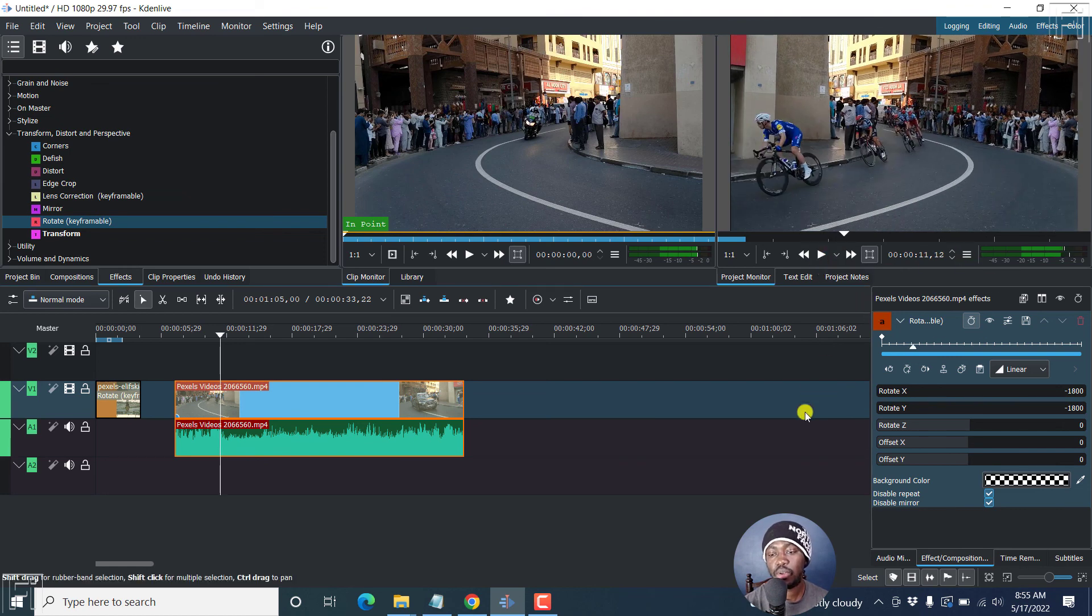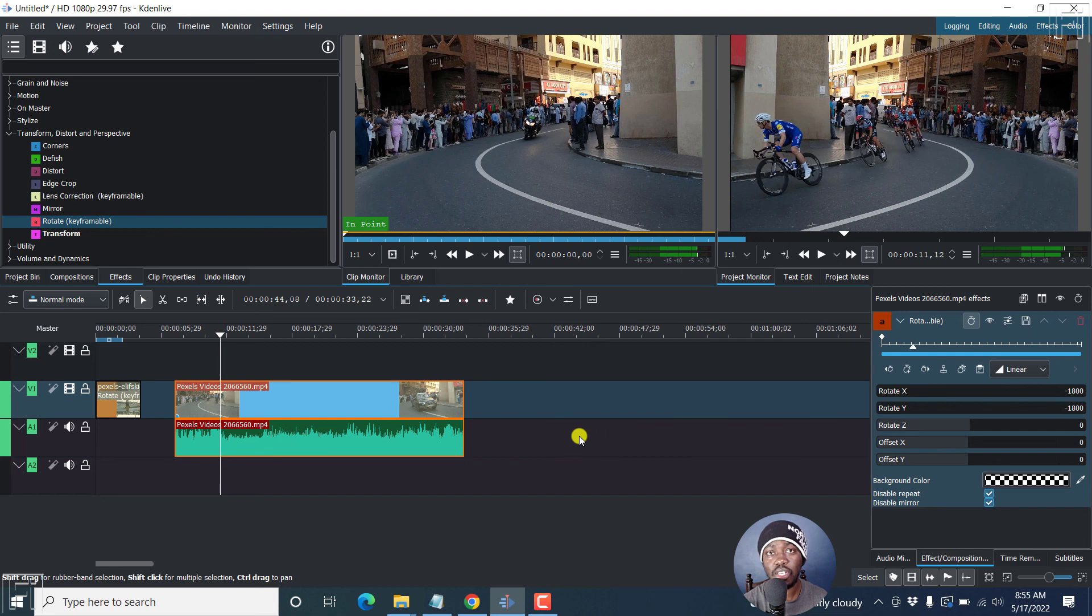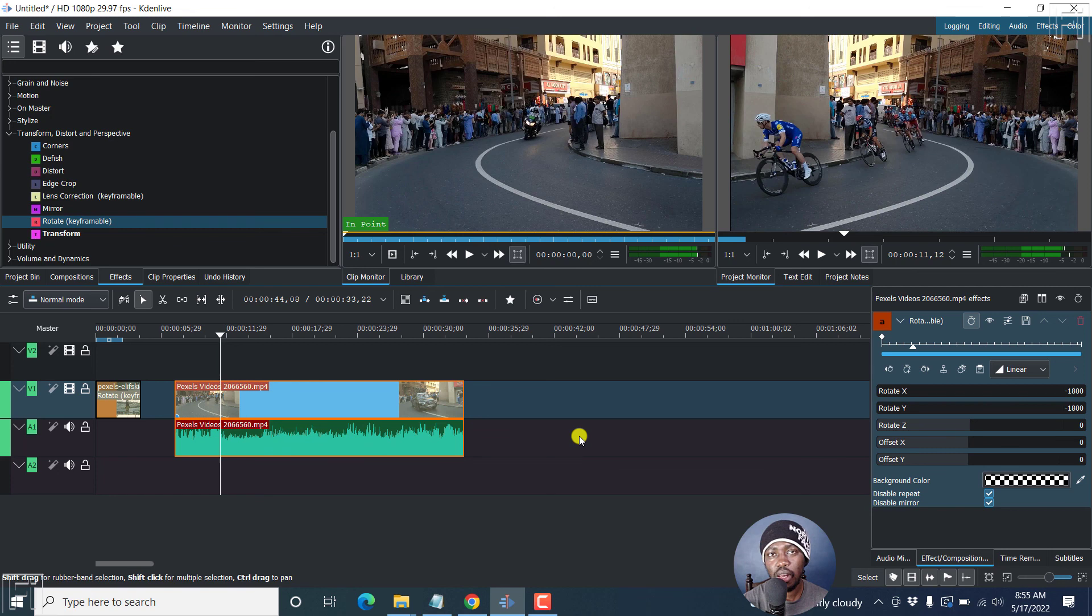So that is how you can rotate a video or image in Kdenlive. Thank you so much for watching this tutorial and I hope that this tutorial is of value to you. Thanks for watching.